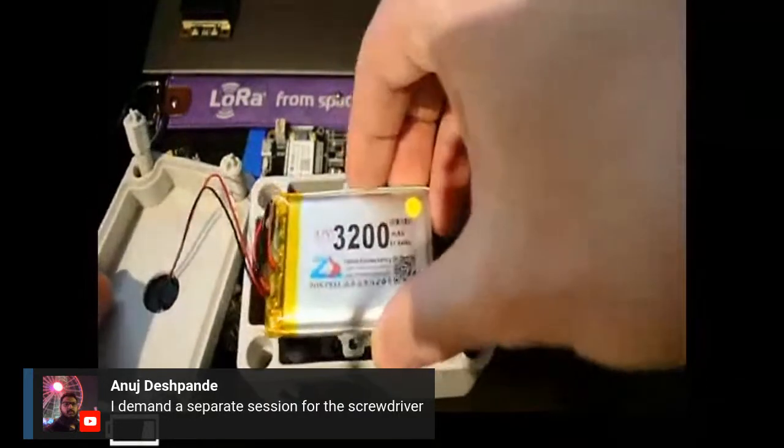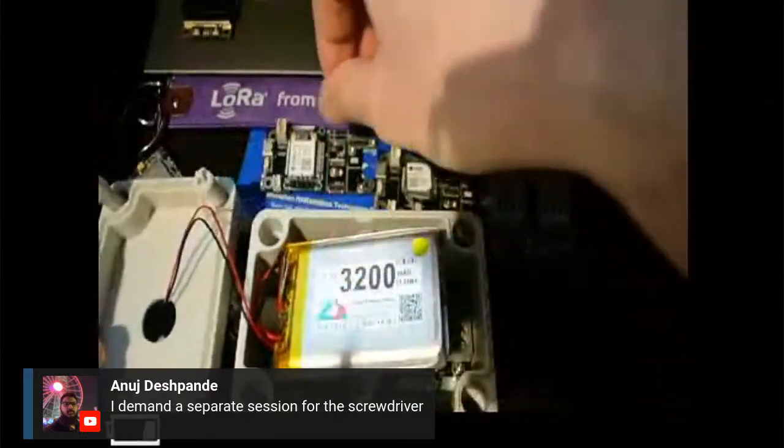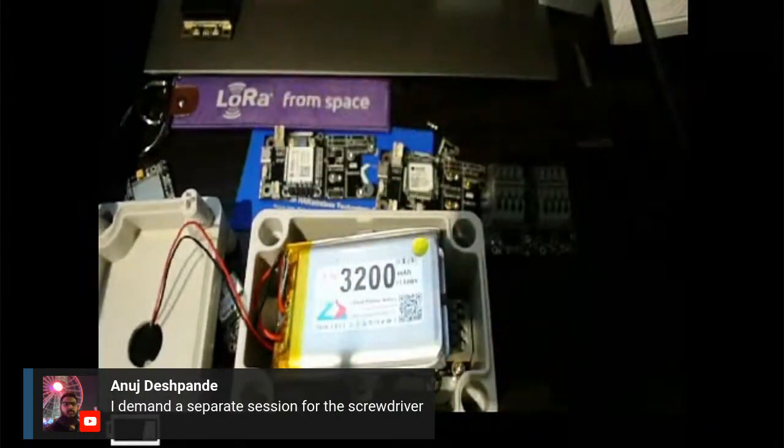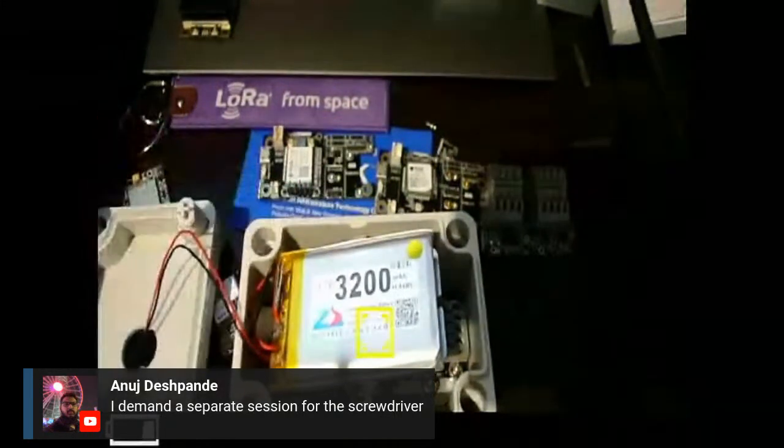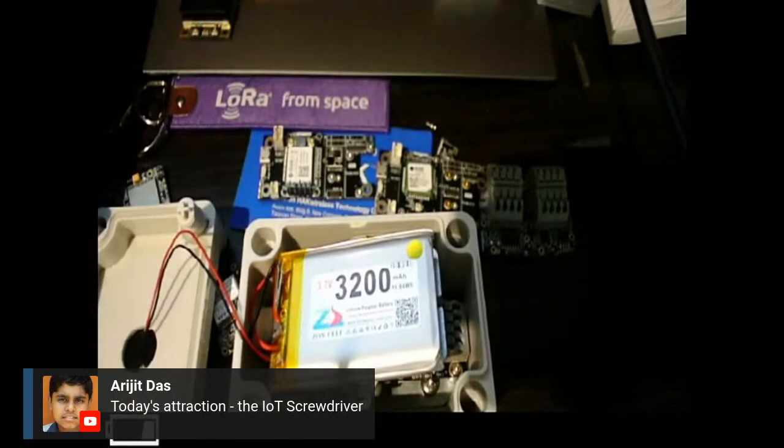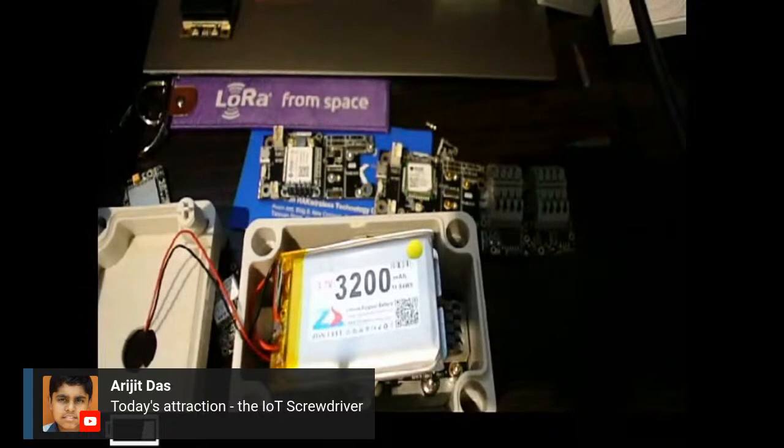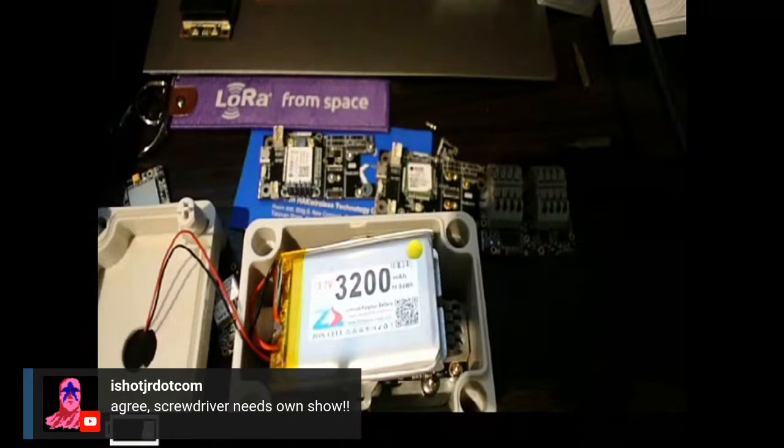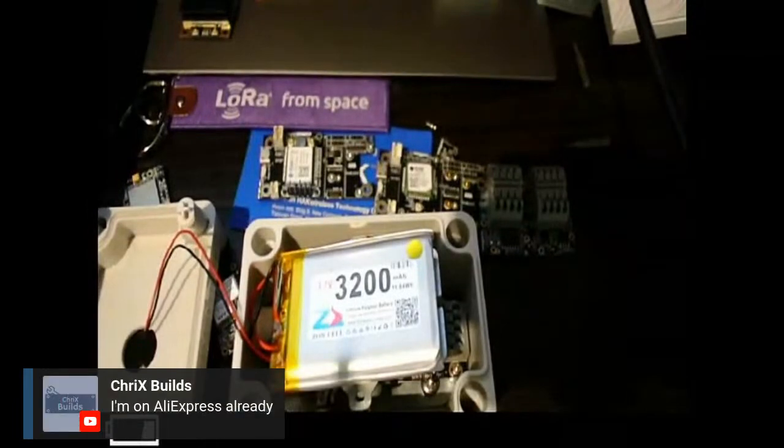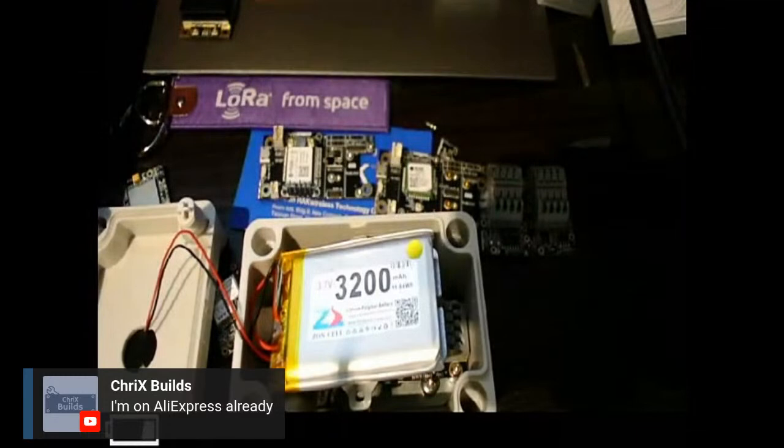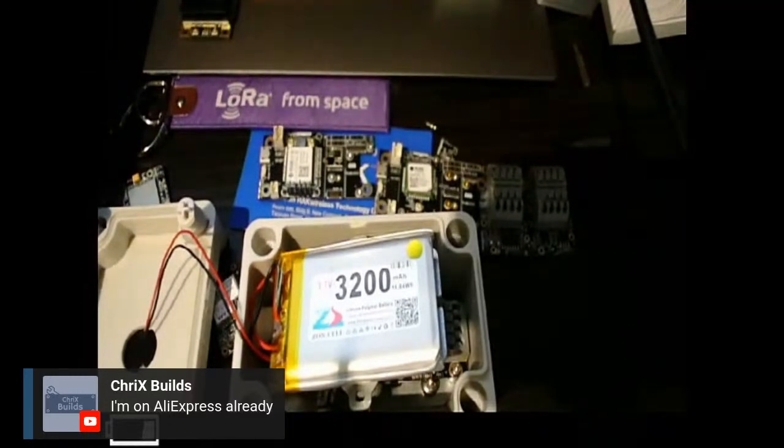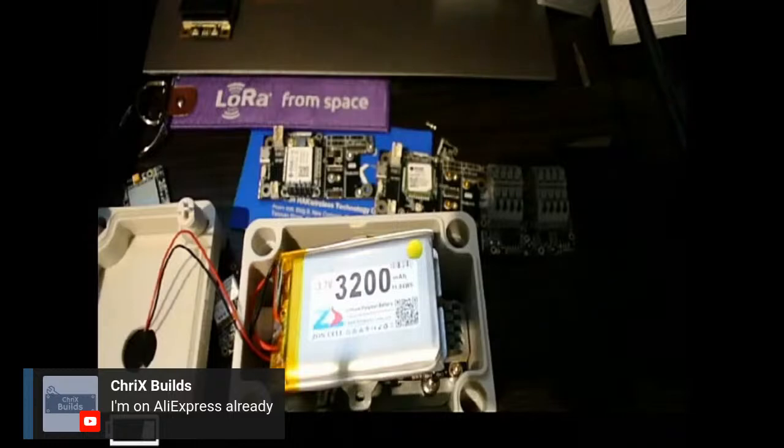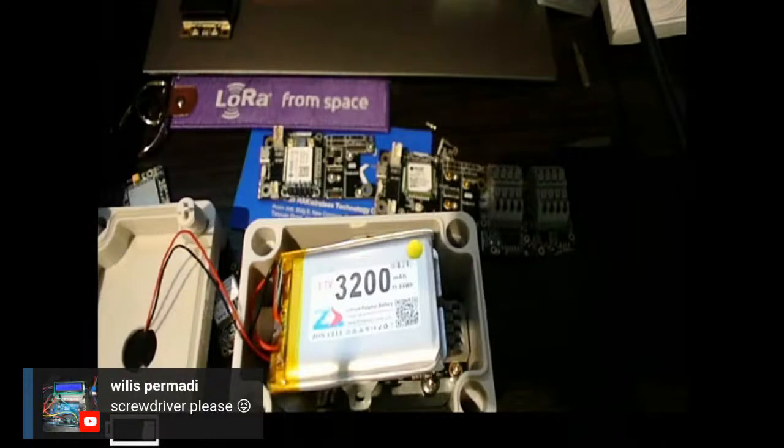We may have LoRa from space. So the LoRa from space, we are working with Lacuna space. Lacuna space currently has a satellite around the earth. And it's basically a LoRa gateway in space. So your nodes can send data to there once a day when the satellite passes over your sensor, and then you get the data back normally through TTN or TTI.